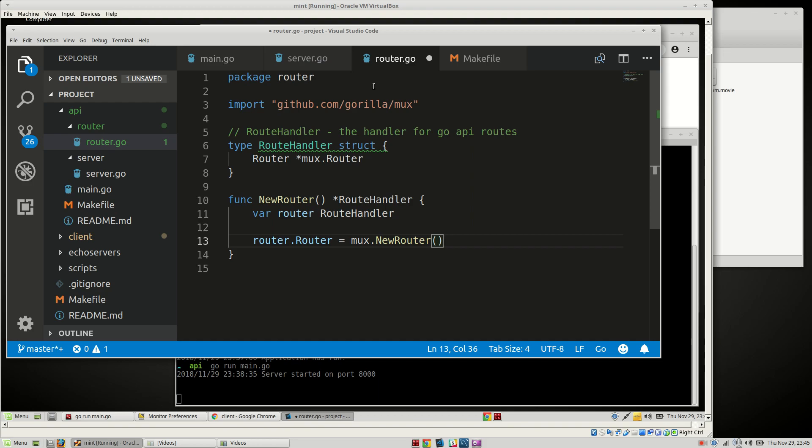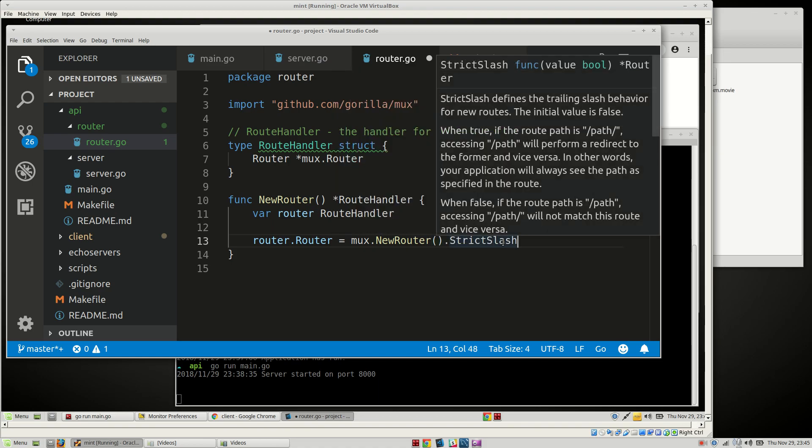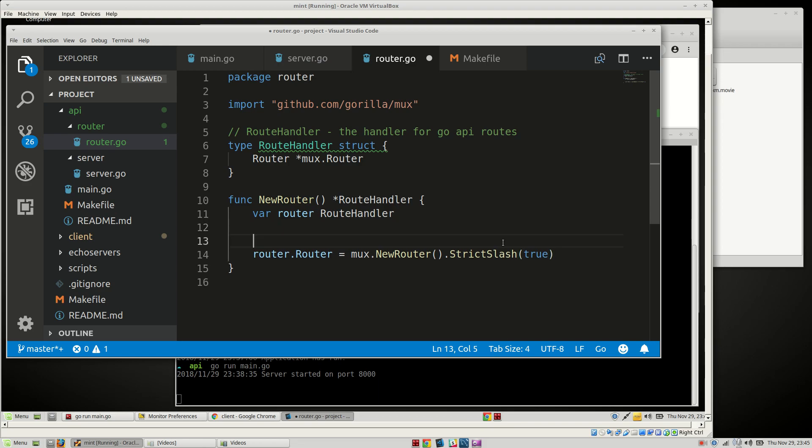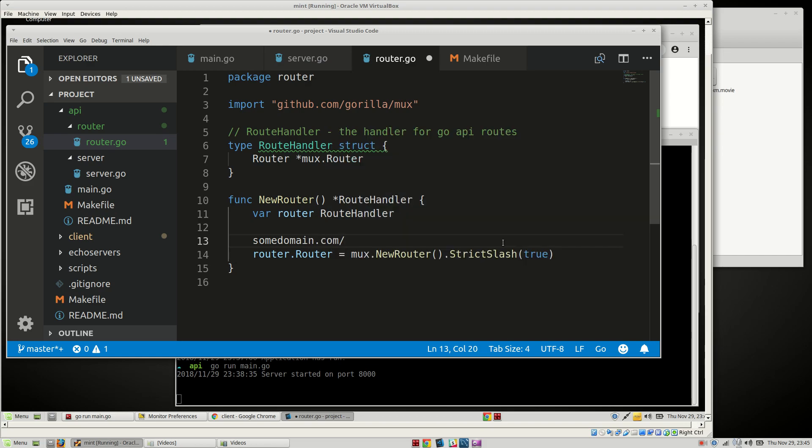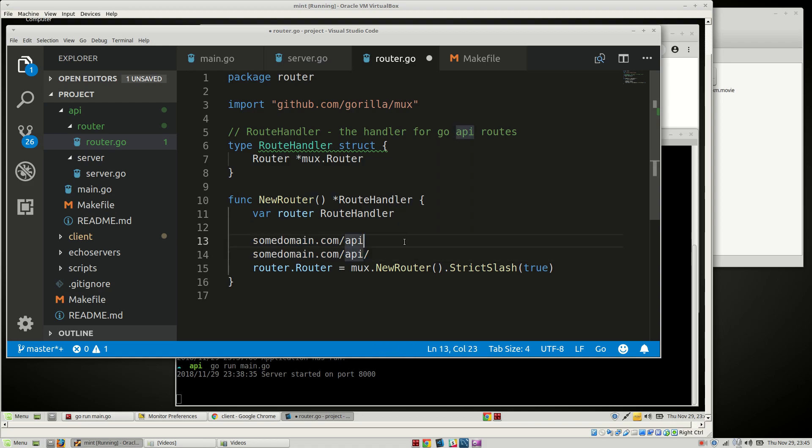And then we want to add a couple things here. One thing we do is we want to do a strict slash. So what that does is, for a route that's some domain.com forward slash API, or someone types in some domain.com forces API forward slash, it'll handle both these routes. So you want to have the strict slash so that the router can handle routes properly. That's pretty important.